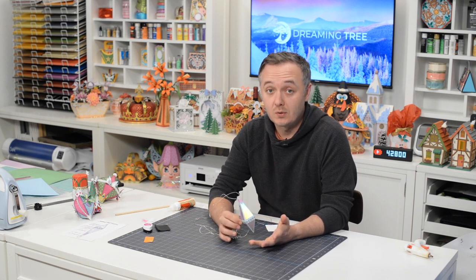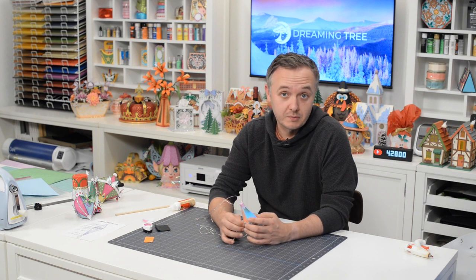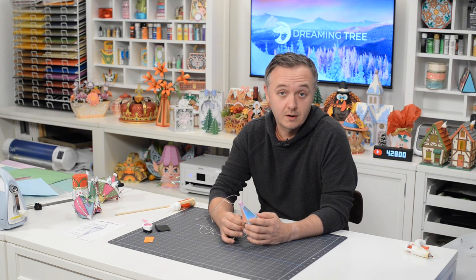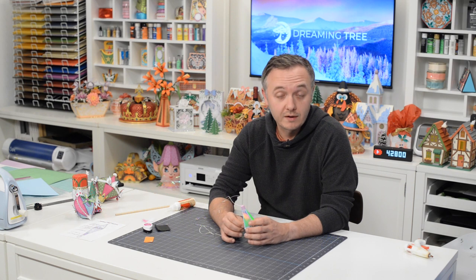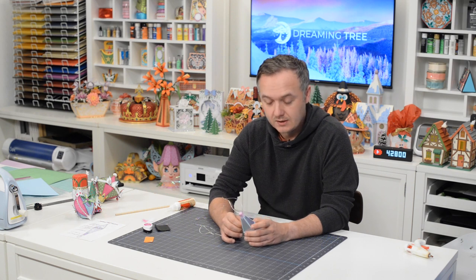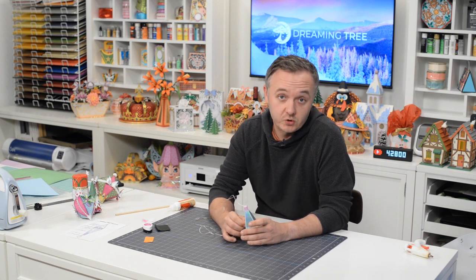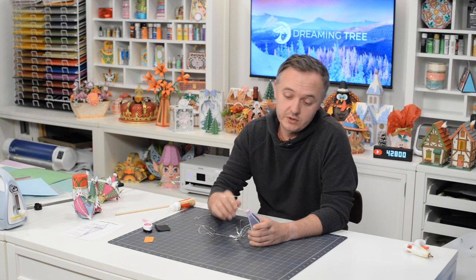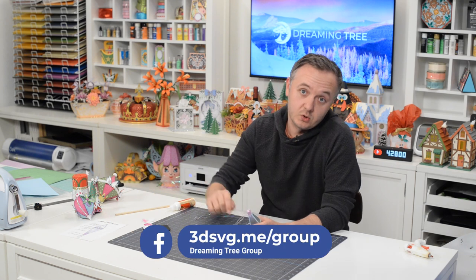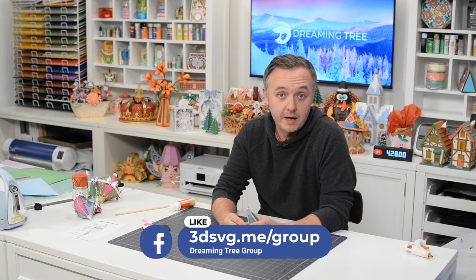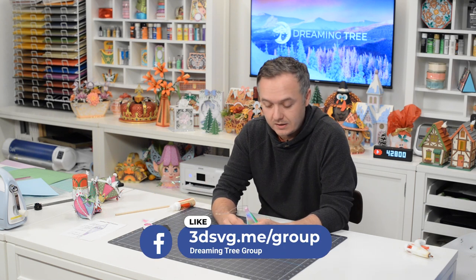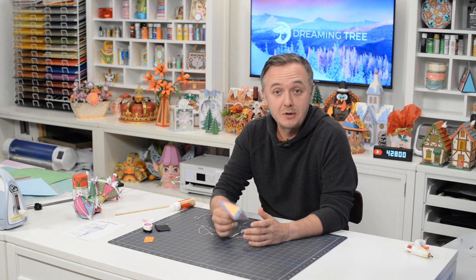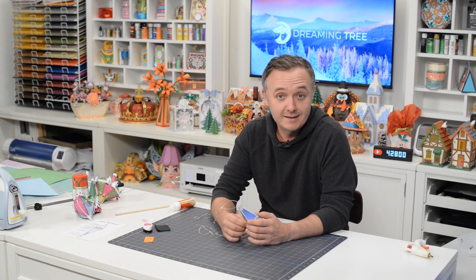And if you make this or anything from our new trim the tree bundle, I would love to see it. And so would over 33,000 other dreamers who inspire us over in our group on Facebook. So head over to your Facebook, do a search for dreaming tree group, or you can type in this little URL here at the bottom of your screen, right into your browser, and it'll take you right there.